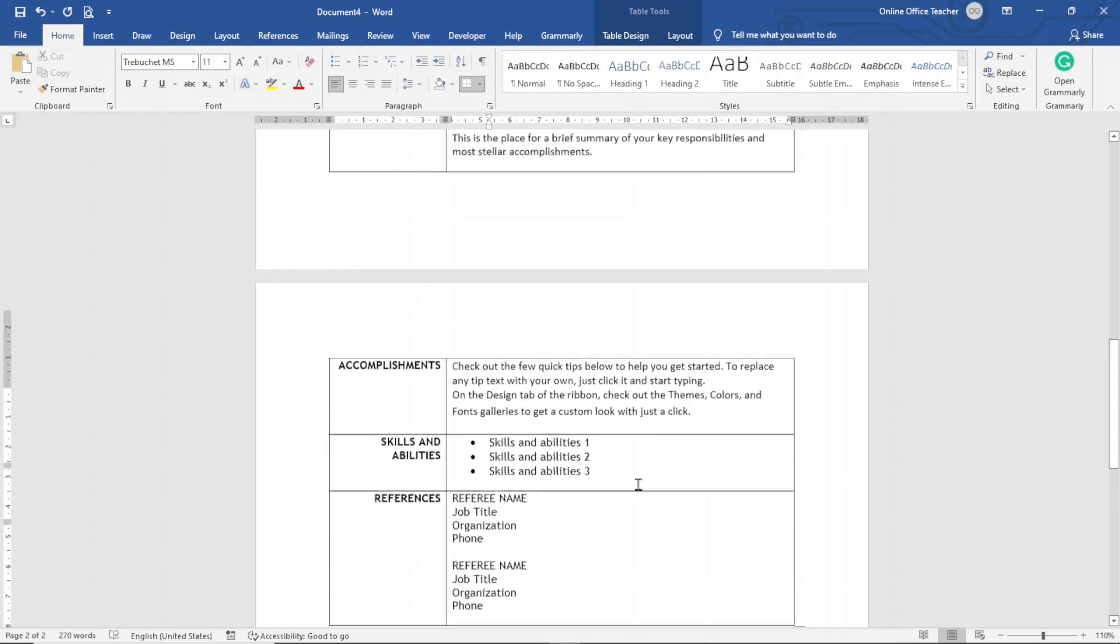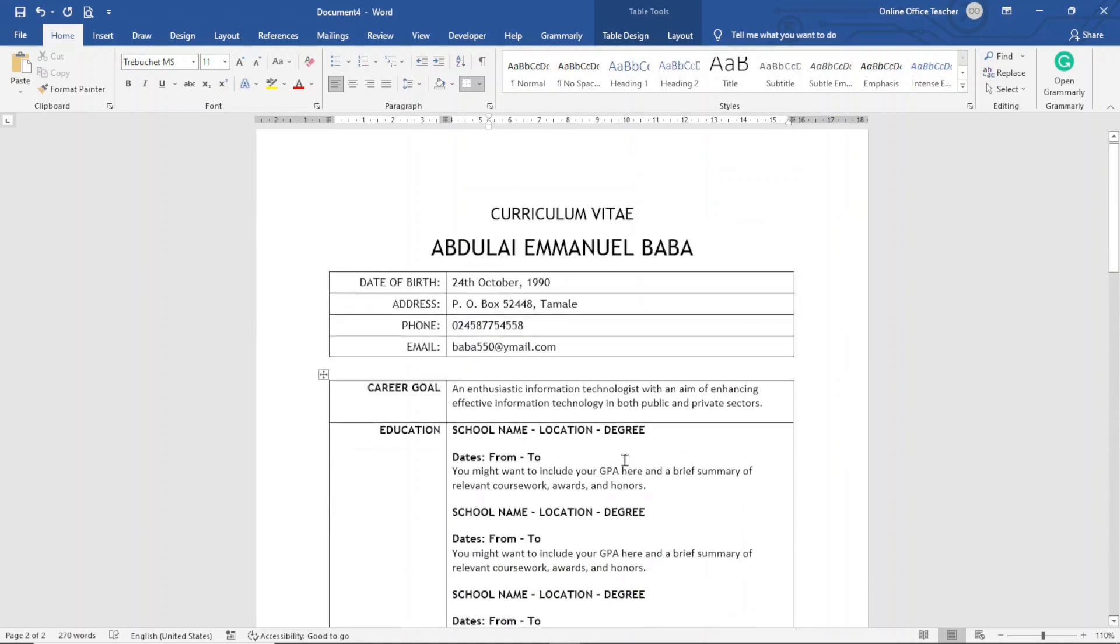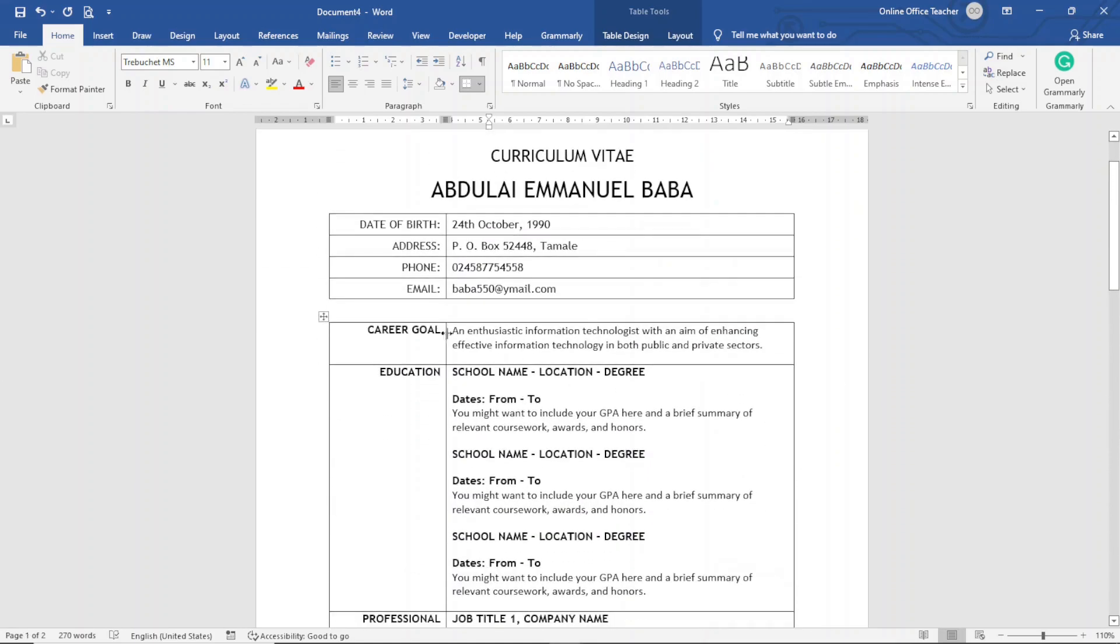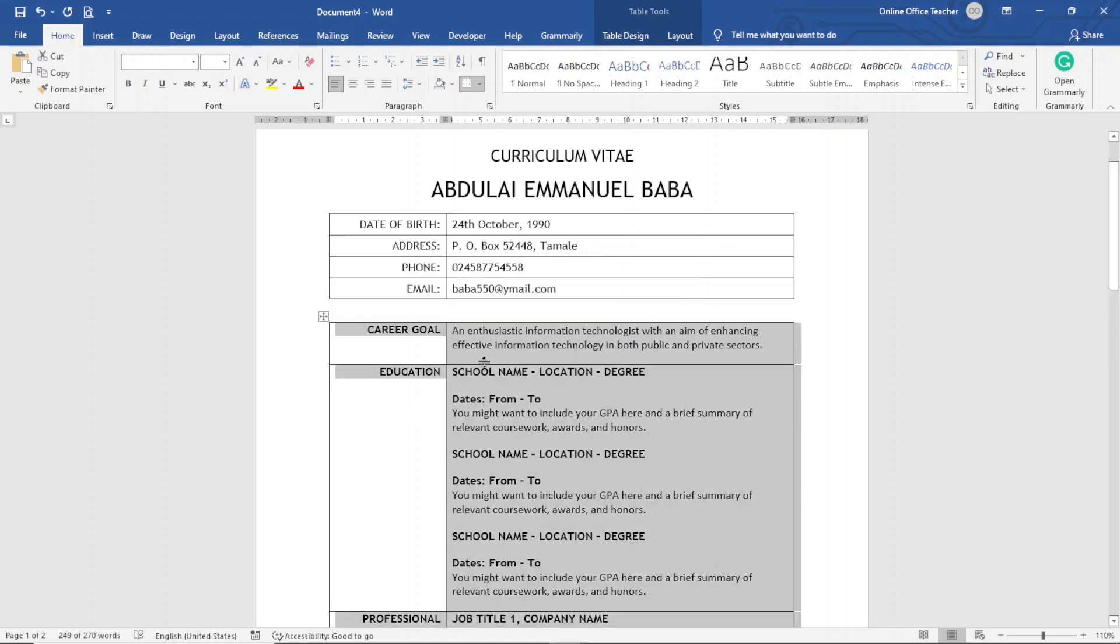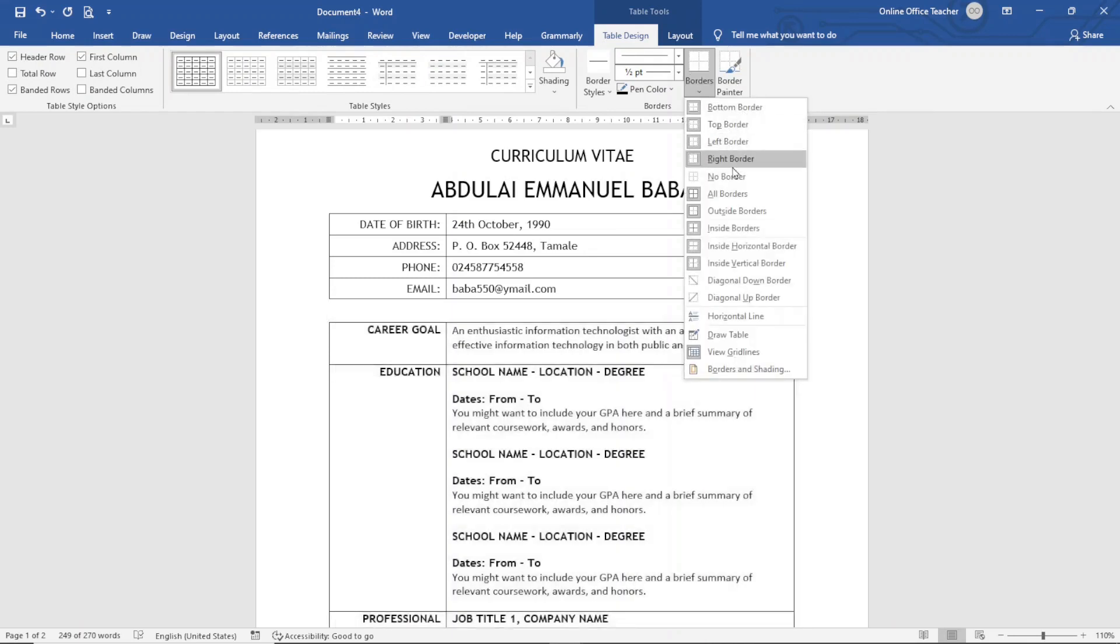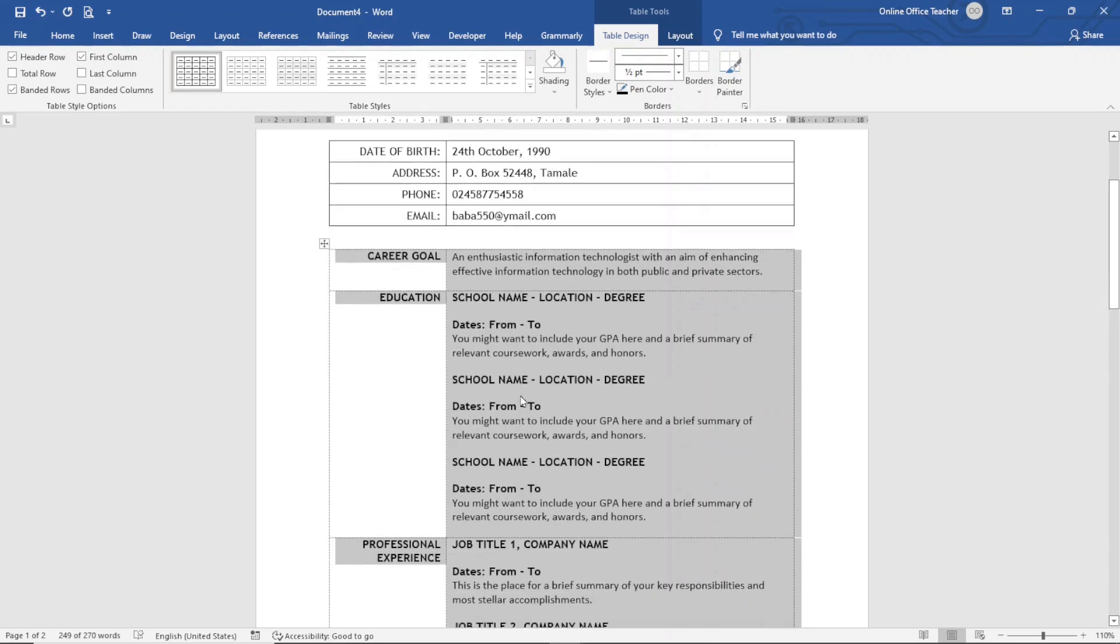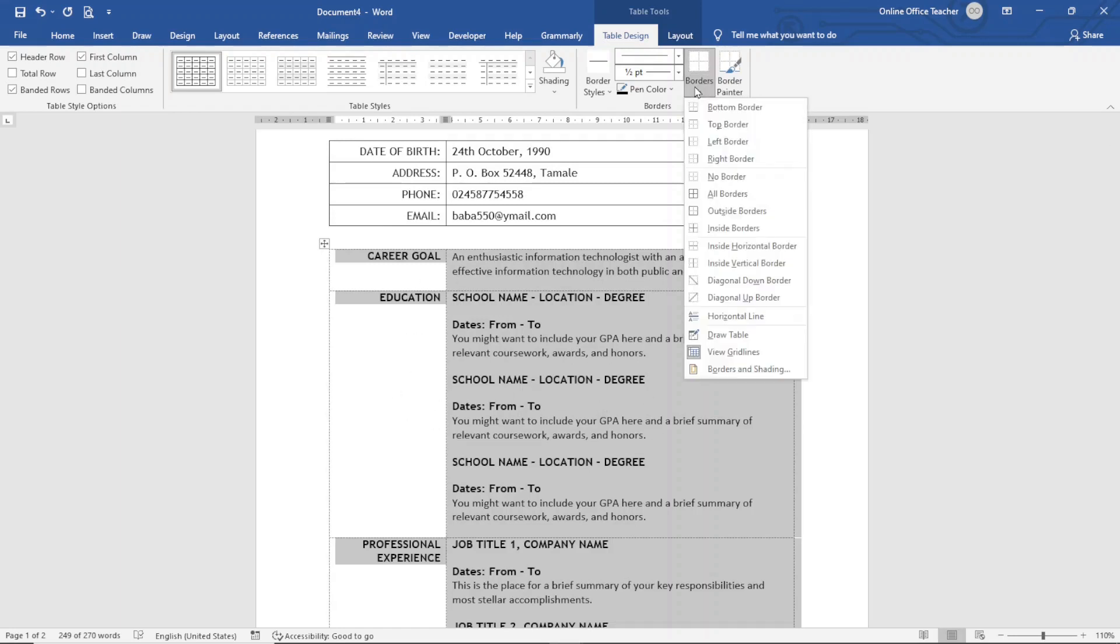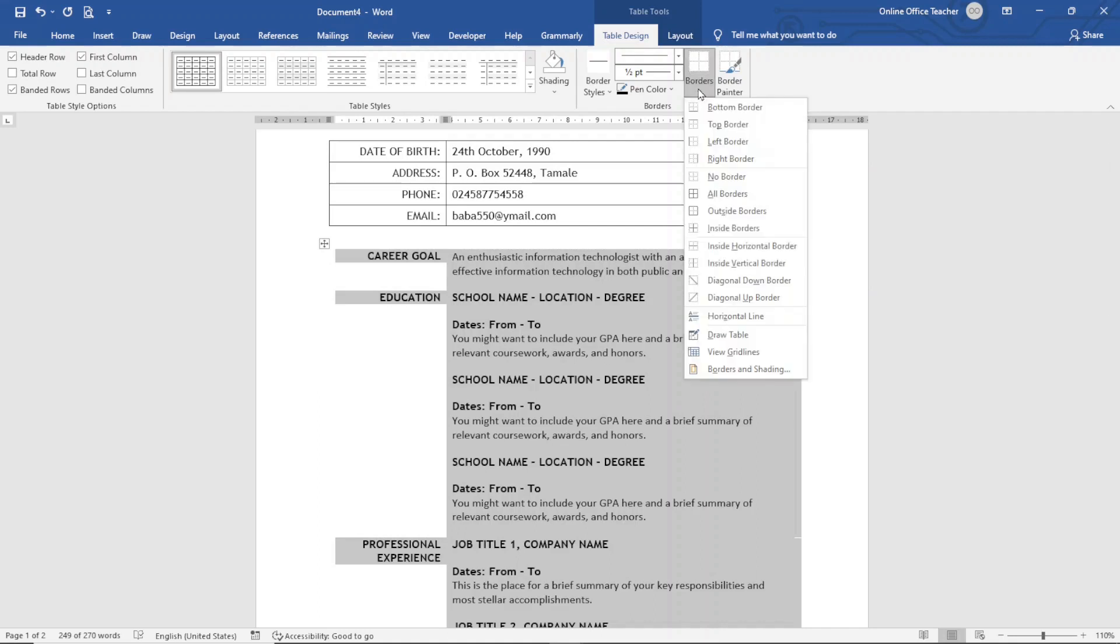Next thing I'm going to do is go ahead and remove the lines on my table, that is this second table. So I select all, then I go over to Table Design, and in the Table Tools, under Borders I choose No Border. So with this the lines are off. You're only seeing these grid lines just as a guide. You're not really going to see any lines when you print out the document. If you don't want to see the grid lines, you can go over to Borders again, then you make sure you click on View Grid Lines. So if I click on it you see that the grid lines are off, but I'll bring it back just to serve as a guide.